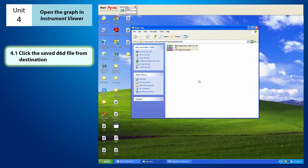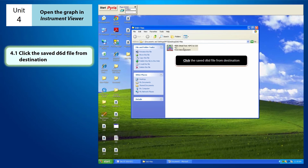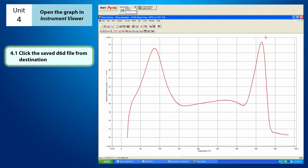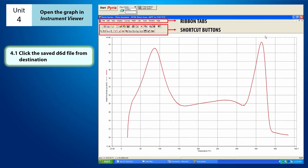Then, I just have to click on the D6D file that I had saved before. Instrument viewer allows you to view and do a calculation on the graph. As we can see, on the top of the instrument viewer, there is a ribbon tabs and shortcut buttons beneath it.